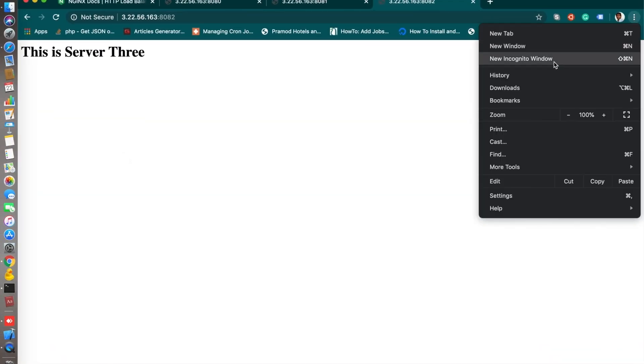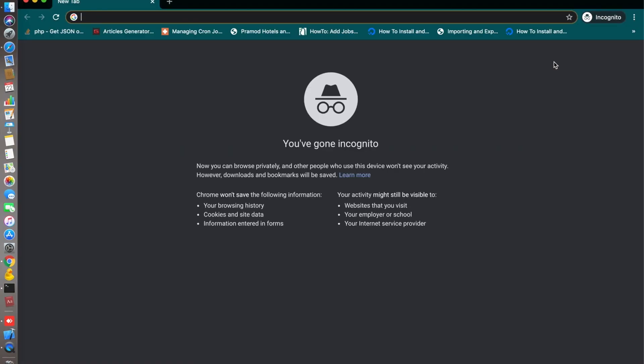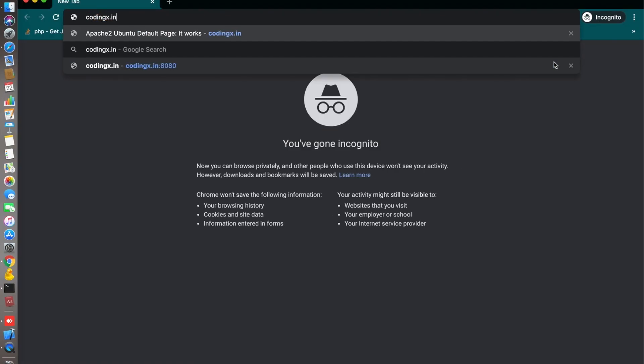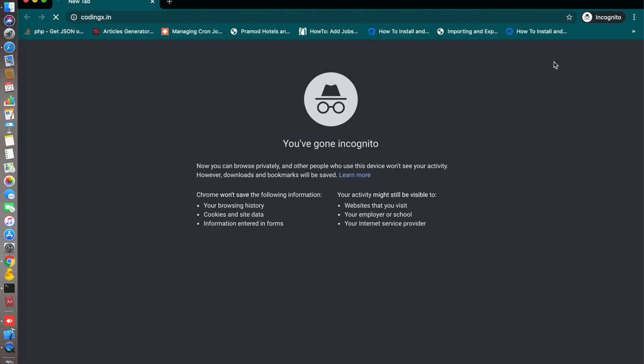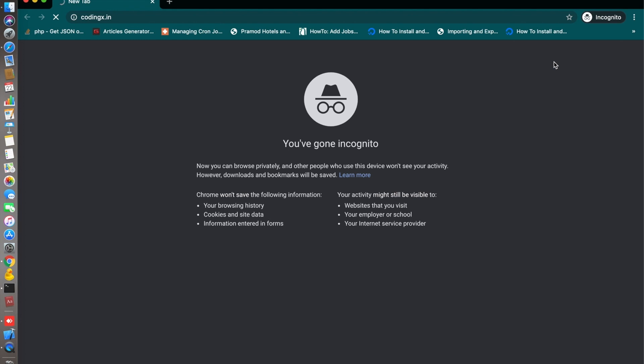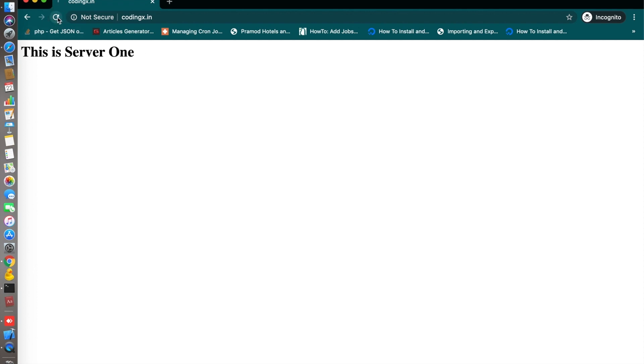Let's open an incognito window here. codingx.in. Yes. This load balancer will serve you in a sequential way. One, two, three, then one, then two. This is the round robin algorithm.